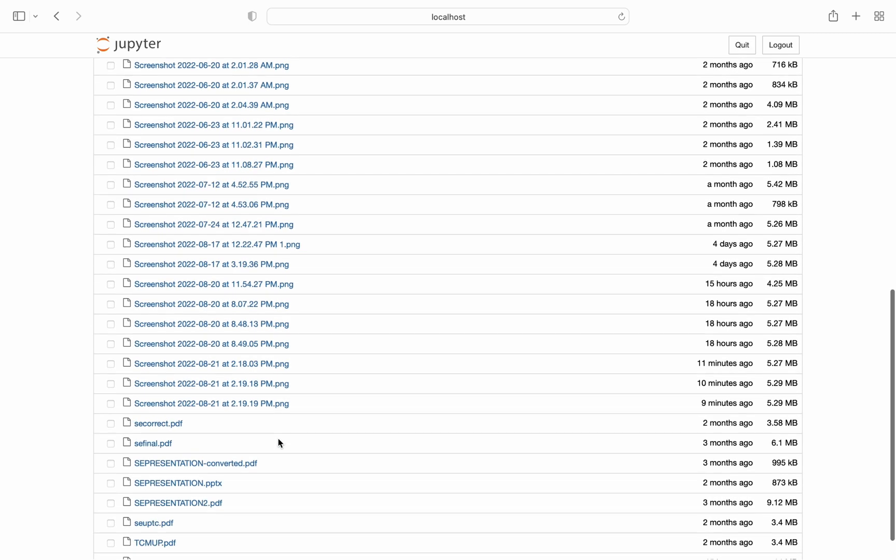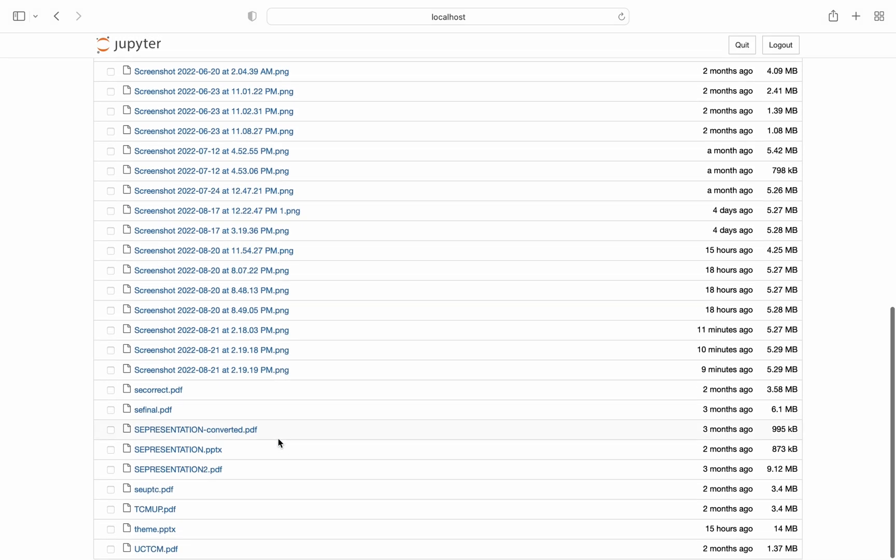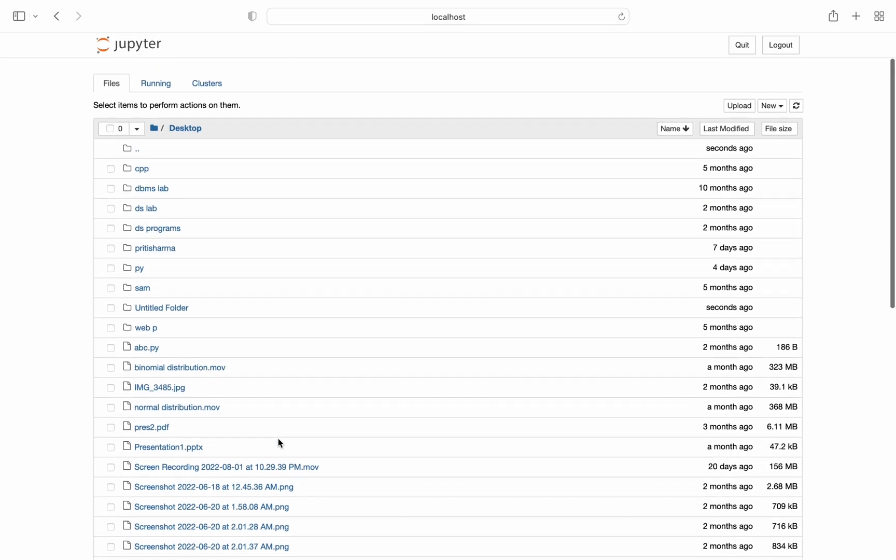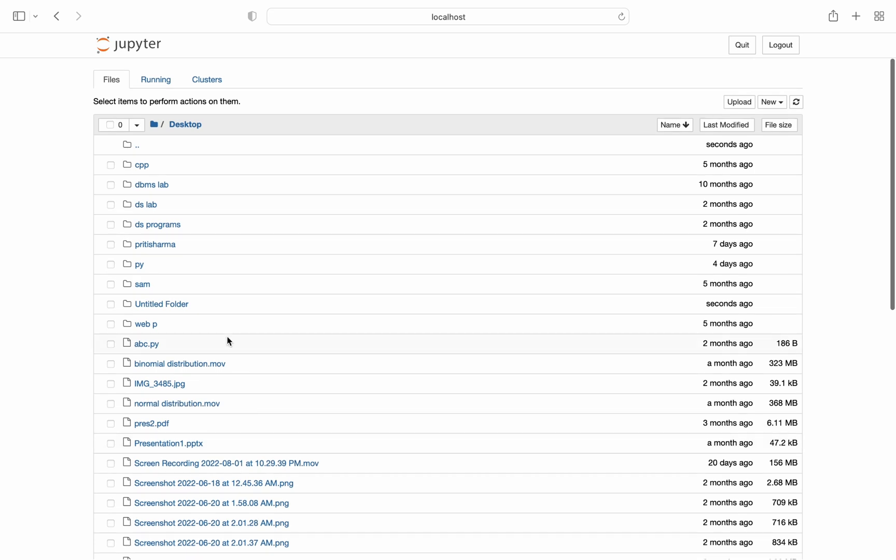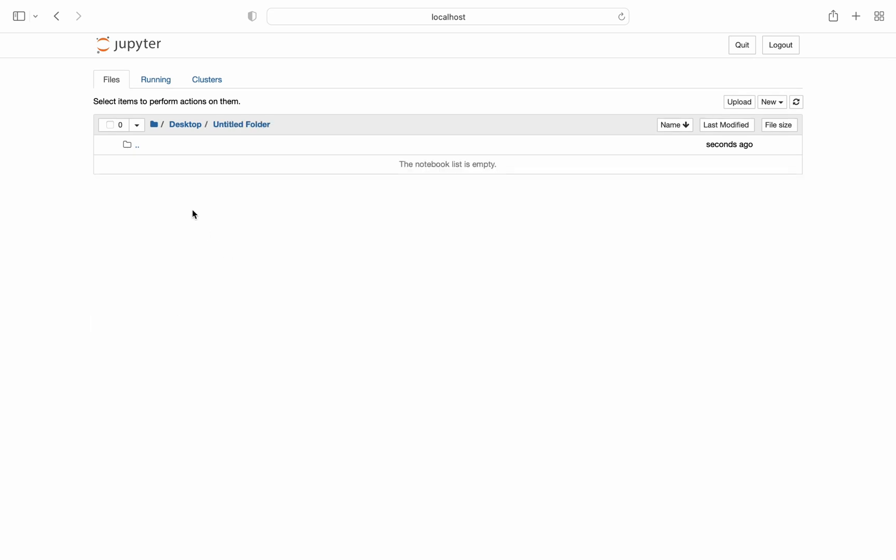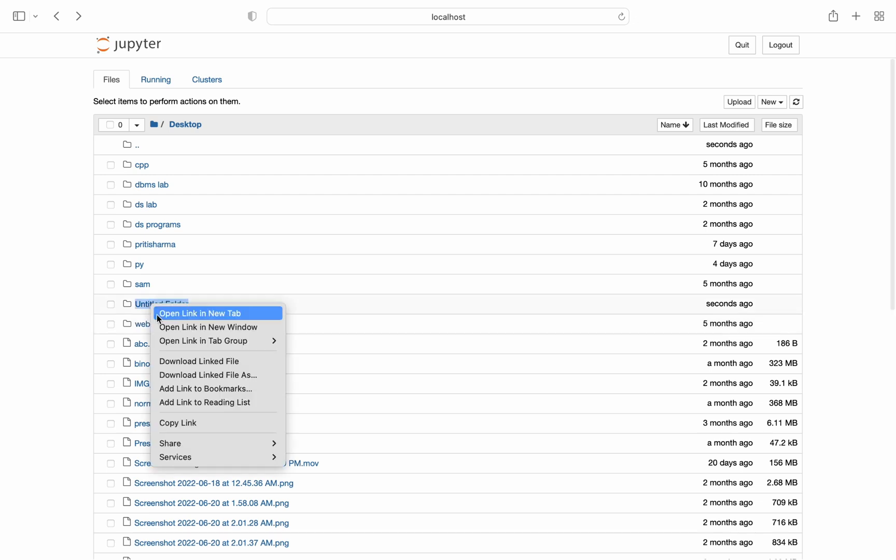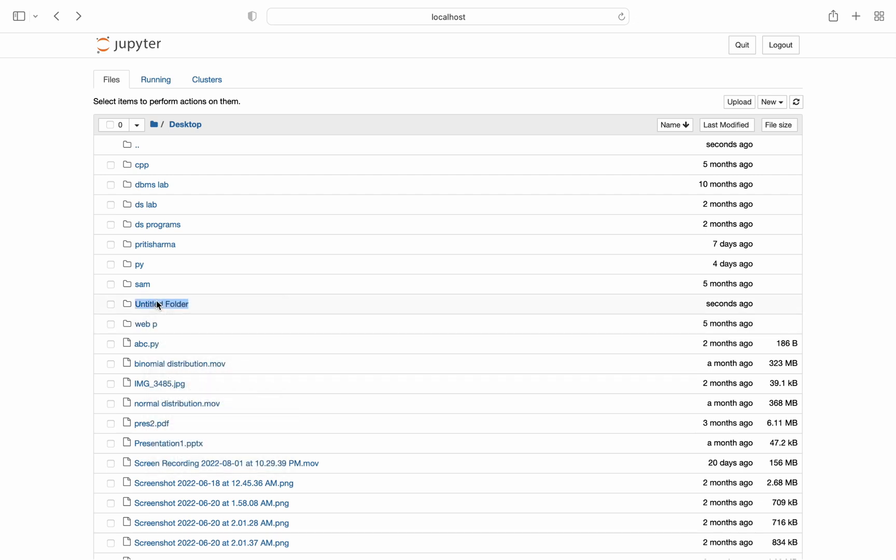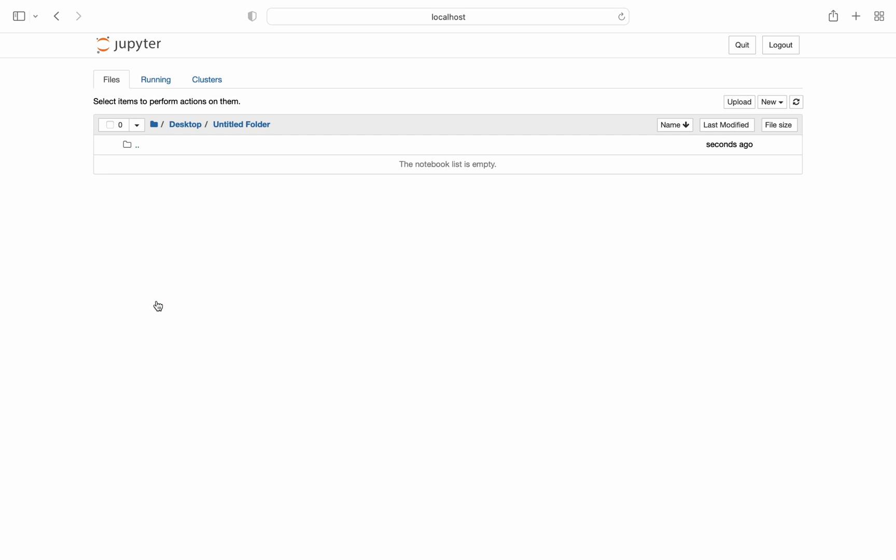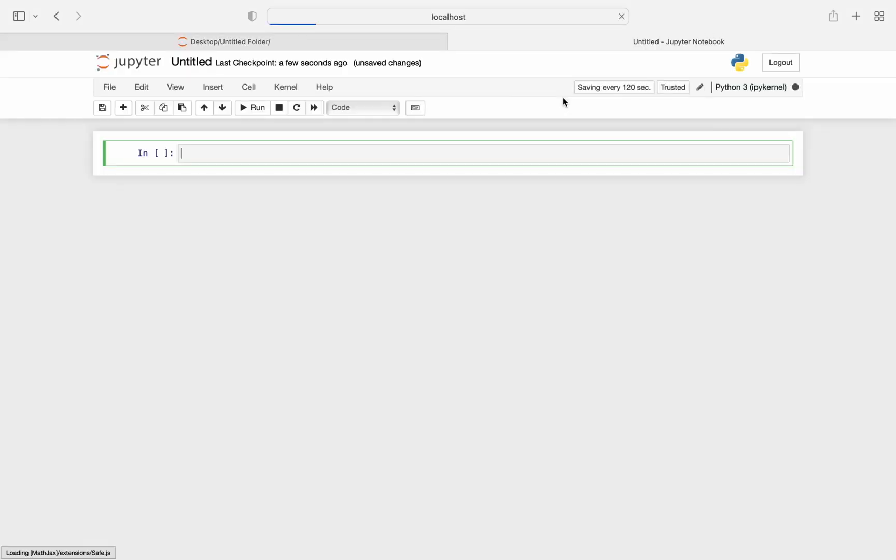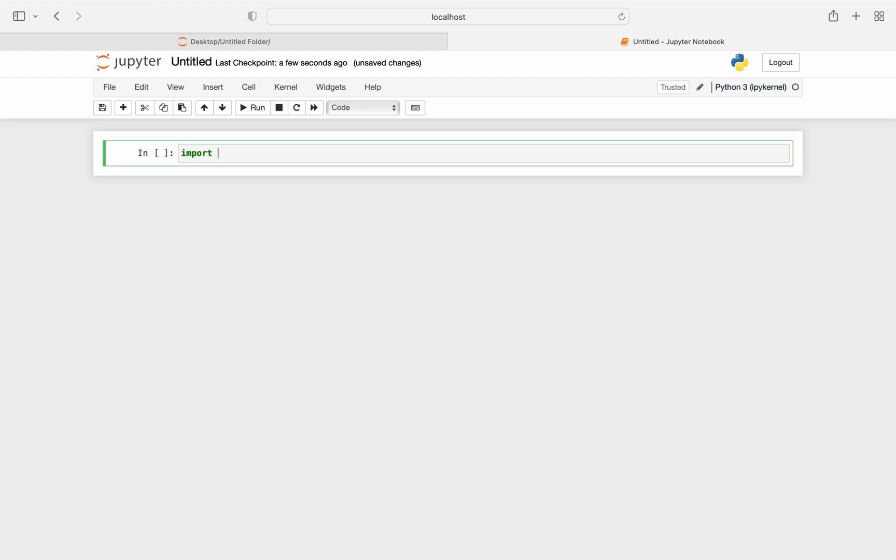So just create a new folder wherever you want to store your code. So I've created a new untitled folder for that. So I'll just open this folder by clicking on it. So it shows the notebook list is empty and I'm going to create a new notebook. Now this is a cell, so in this cell I'm going to import